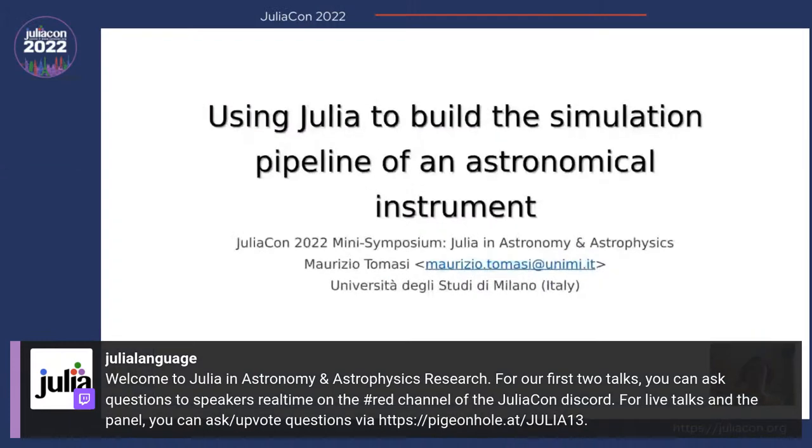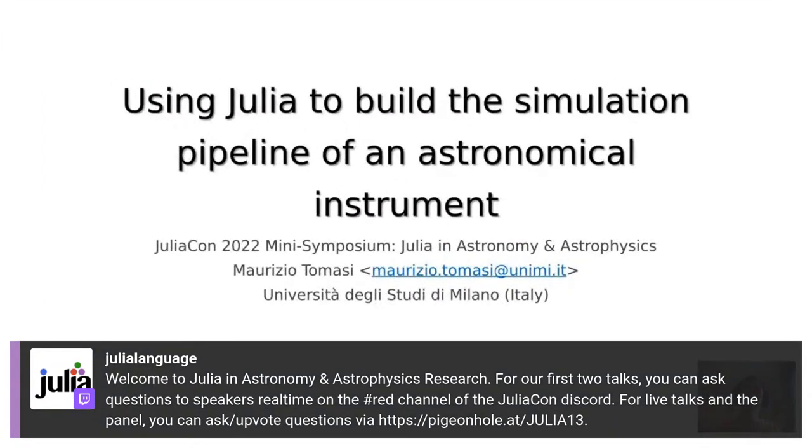Our first speaker is Maurizio Tomasi. He's going to be talking about some of the work they've been doing to use Julia as part of a simulation pipeline. In this short talk, I will describe how my team used Julia to build a simulation pipeline for LSP Strip, a microwave observatory.